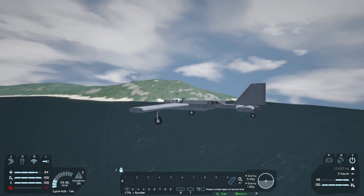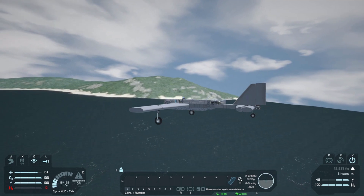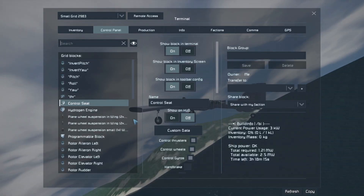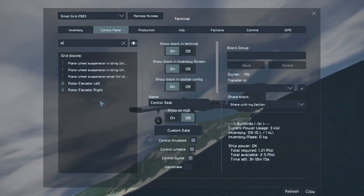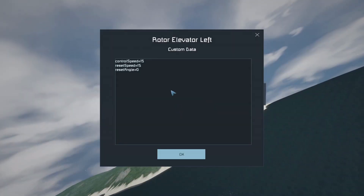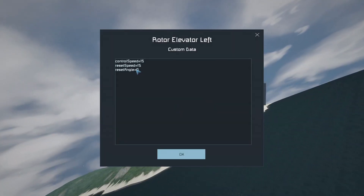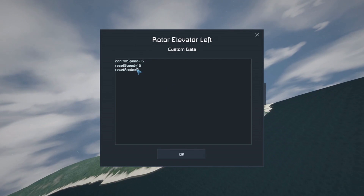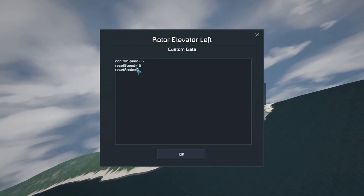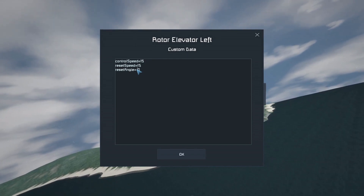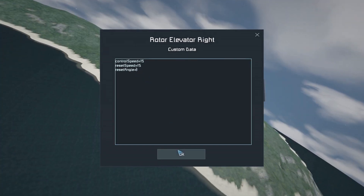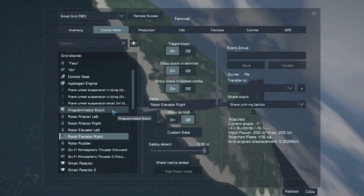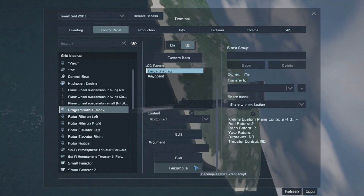If you notice your plane may be pitching up or down depending on the balance of the aircraft. To fix this, go into the elevator rotor's custom data and apply opposite values to the left or right. Some fine tuning will be required until you can maintain relatively level flight.